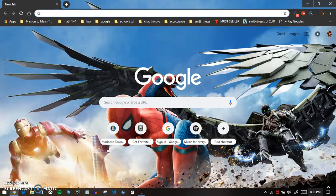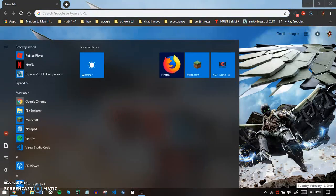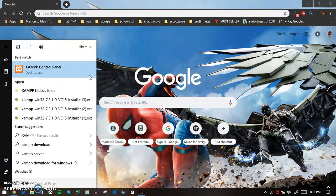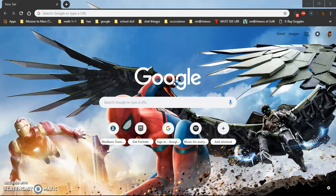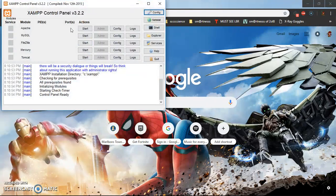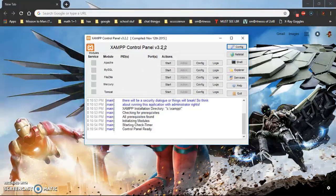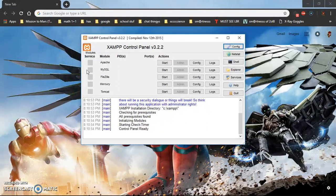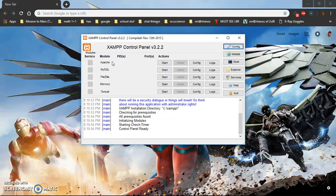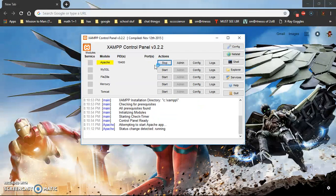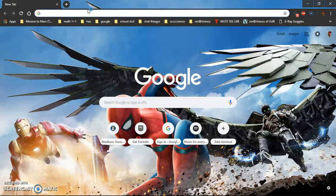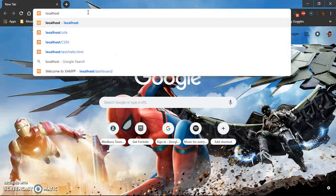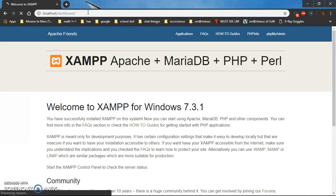First thing you have to do is go into XAMPP control panel. This is what it will look like. You see all of these: Apache, MySQL, FileZilla, Mercury, Tomcat. For Apache you have to start it and it will create a port. Now you can go to localhost, type in localhost and press enter.